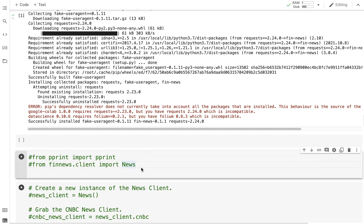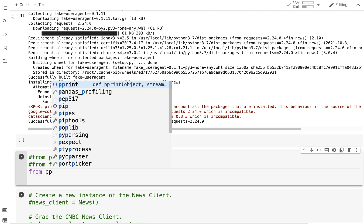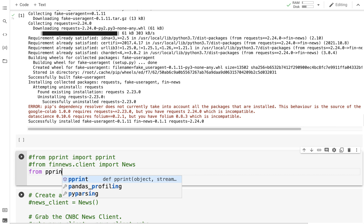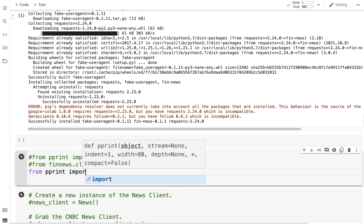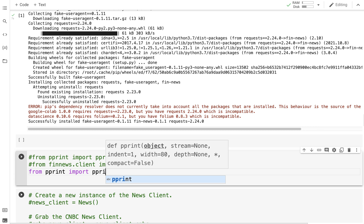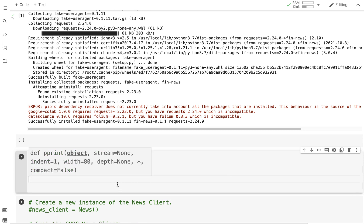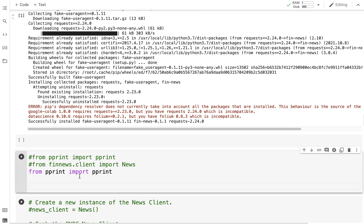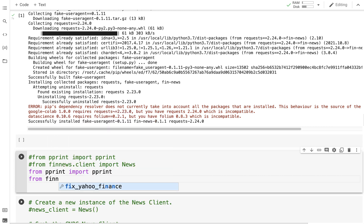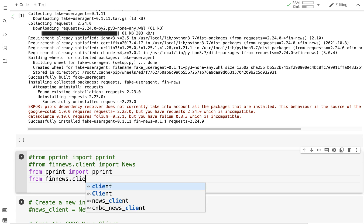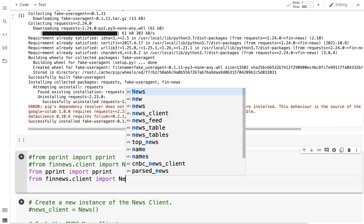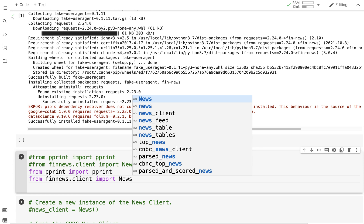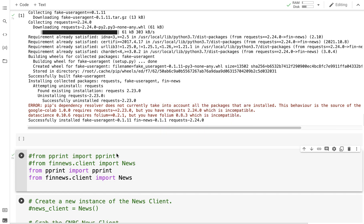From pprint import print. You don't need to sign up or anything. From finnews.client import News. Now I'm going to create an instance of the News client.